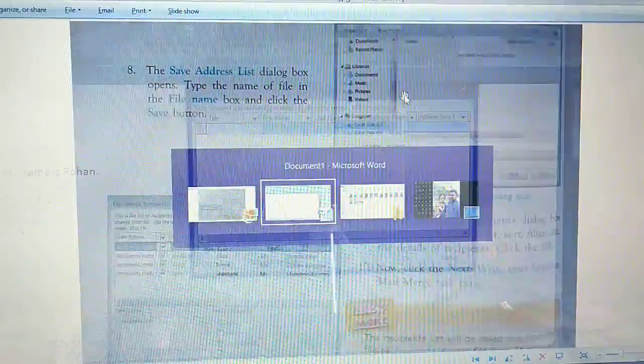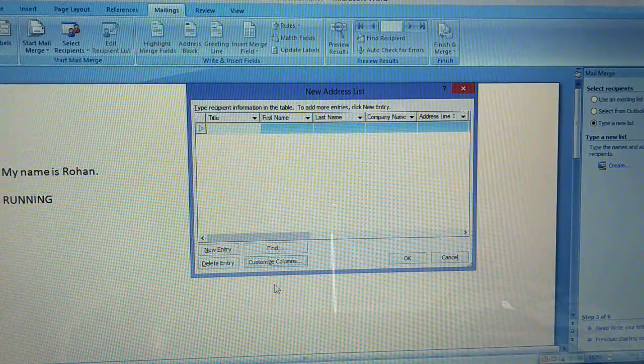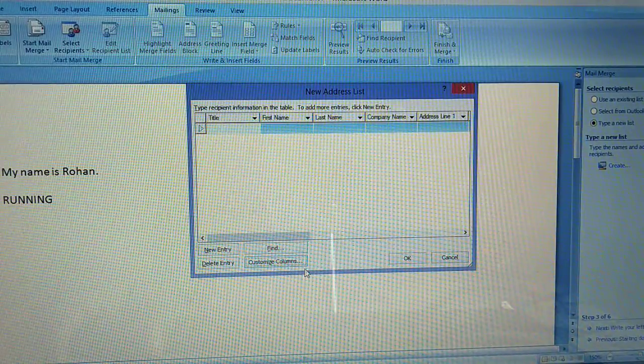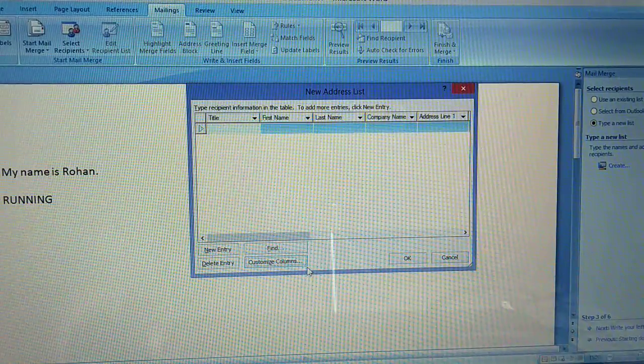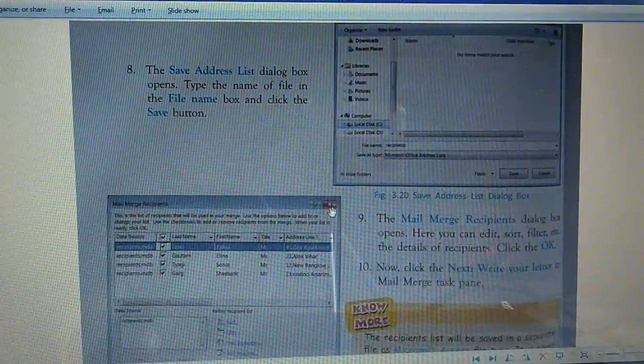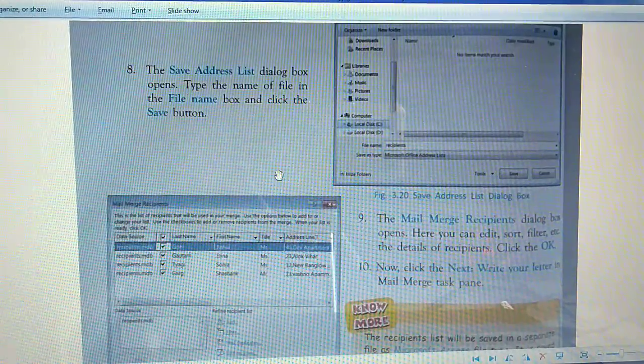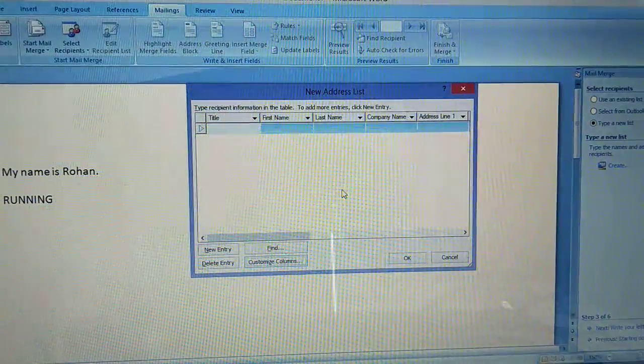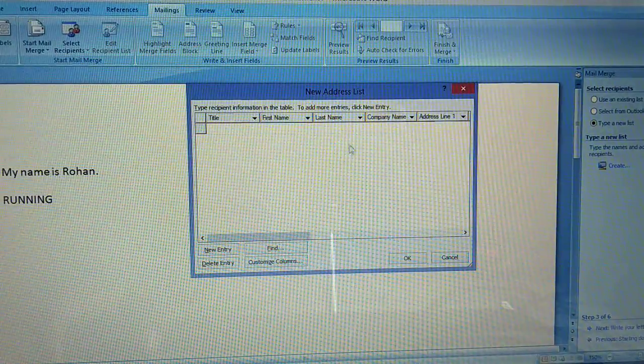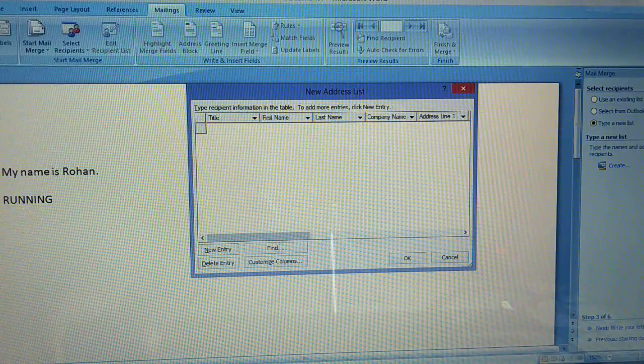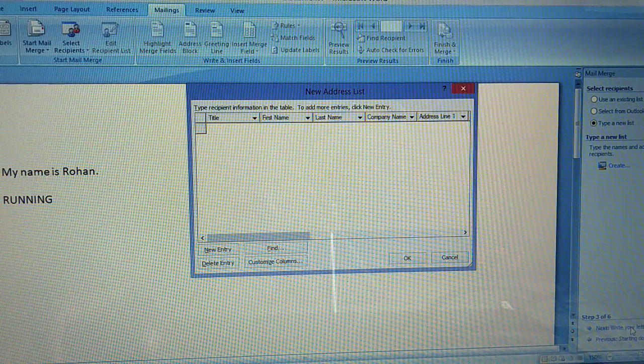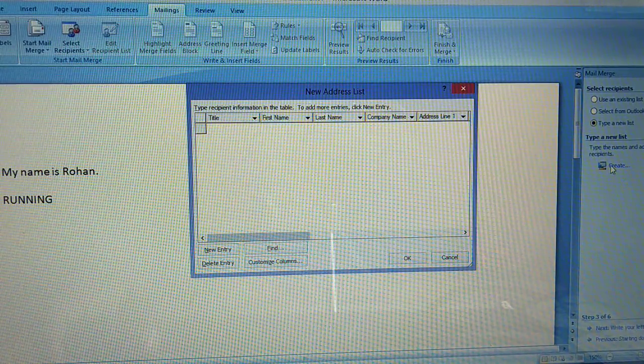You can save the address list after finishing all the things, the first name, last names, all the details. Then you can write your letter.